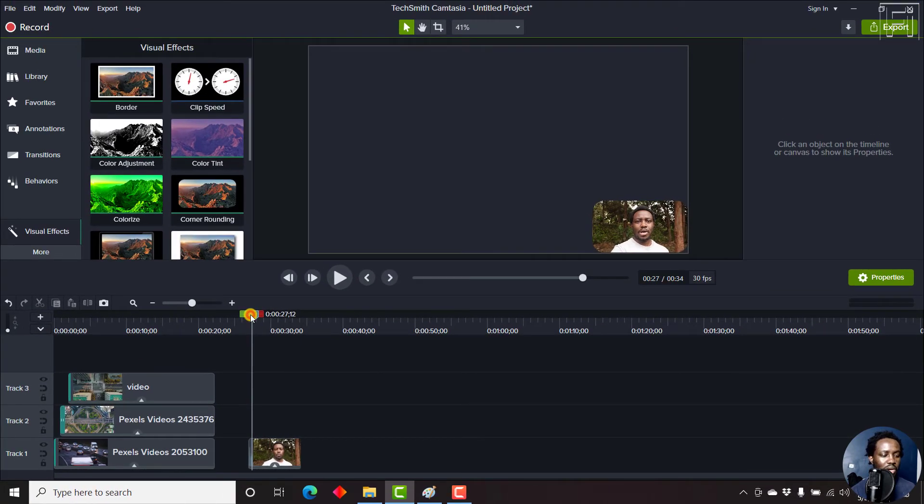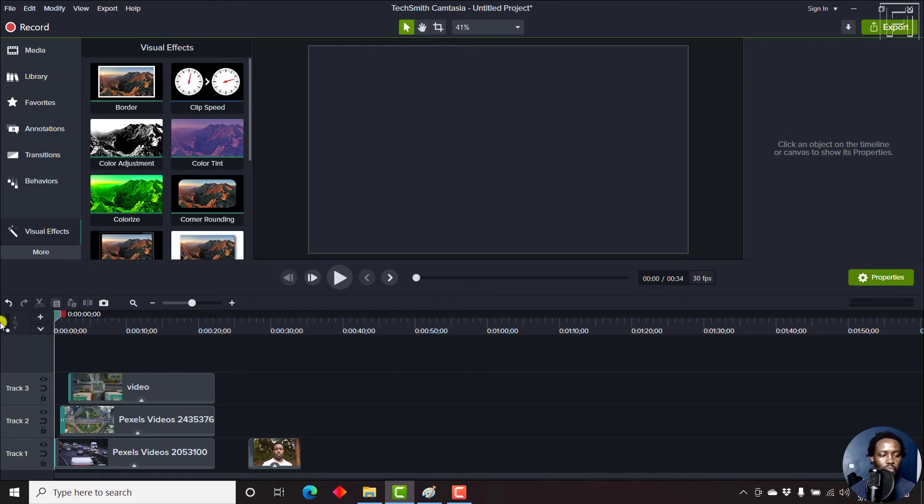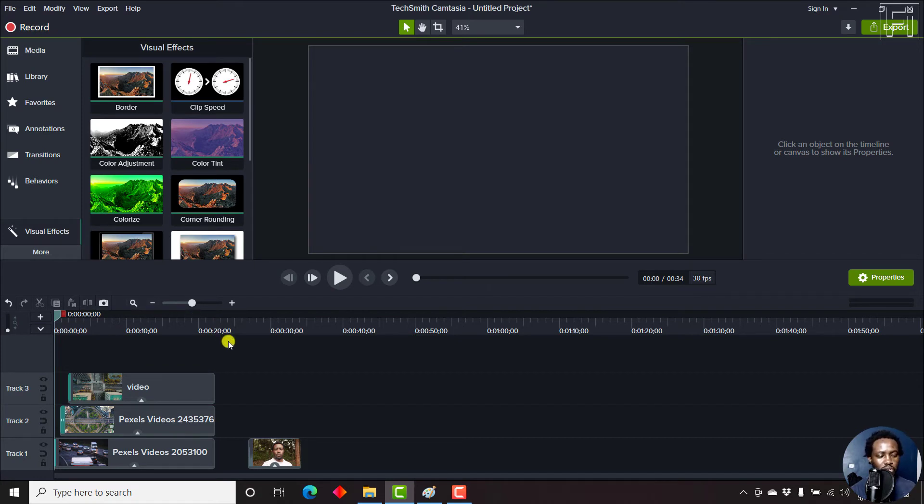You can also use it in scenarios where you want to show sequences. For example, if I play this particular clip, you'll see what I mean.